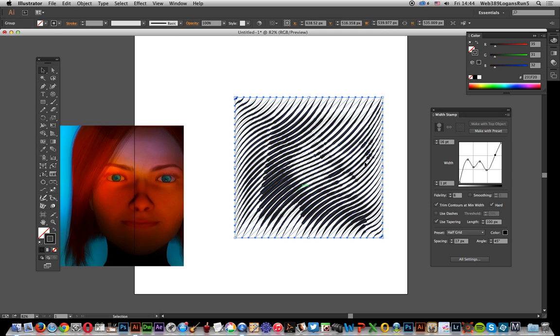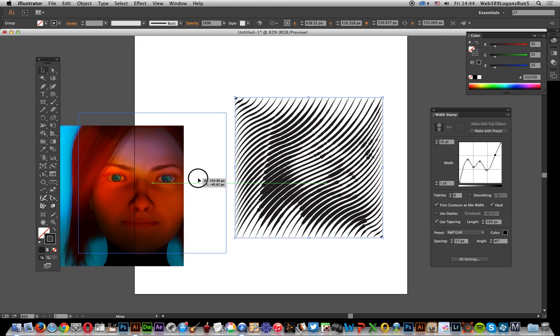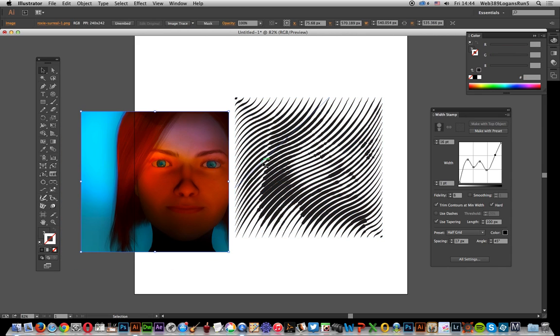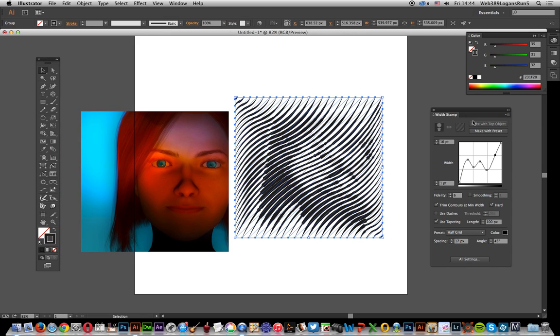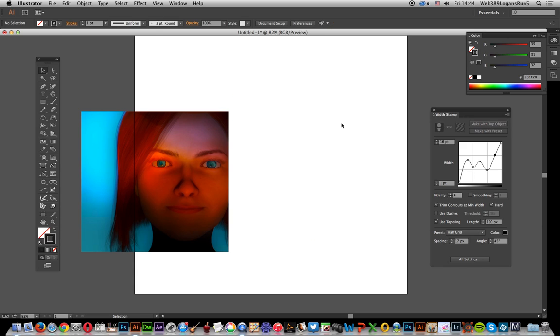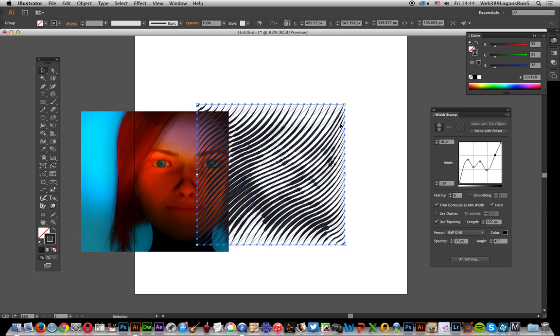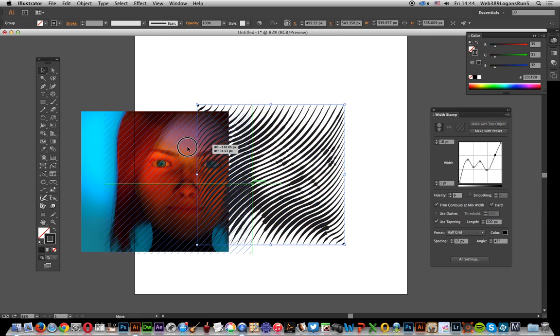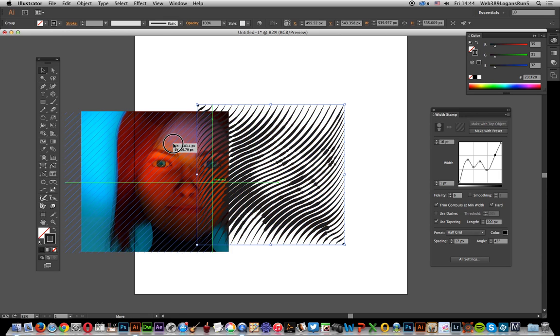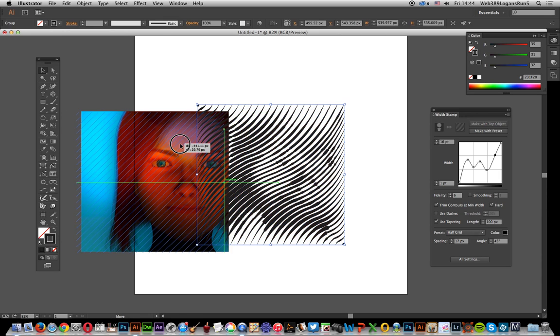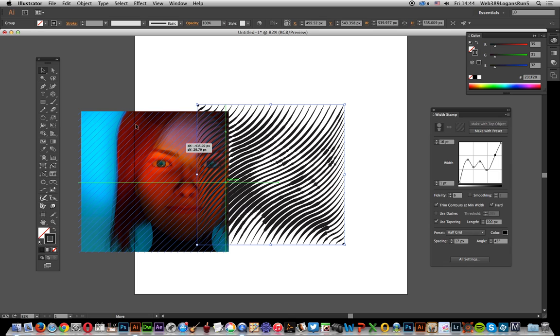I'm going to copy that because I want it to become the top object. I'll bring it back in again and add it to that image there. That's quite a nice effect in itself.